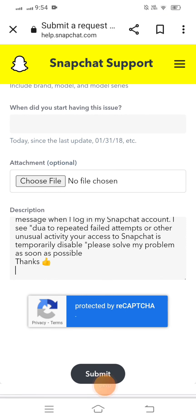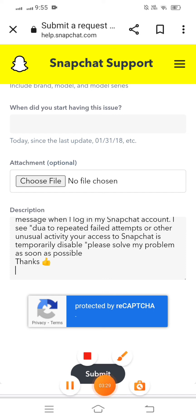After tapping submit, you will receive a positive message from the Snapchat team. Follow their instructions and your problem will be fixed. I hope this helps — thanks for your time today, and I will see you in the next one.